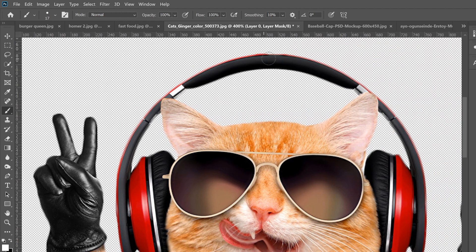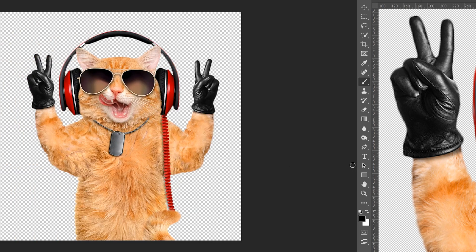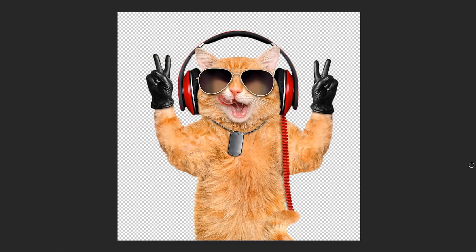Just go along the edge and fix up the little pieces you think you need to bring back. If you have a piece sticking out that you don't want as part of your selection, flip the brush to black and do the opposite — just paint it out to get rid of it.